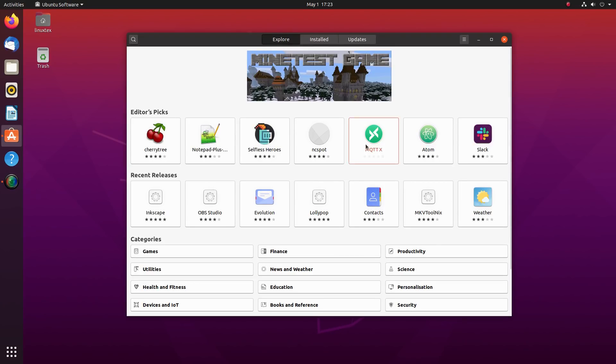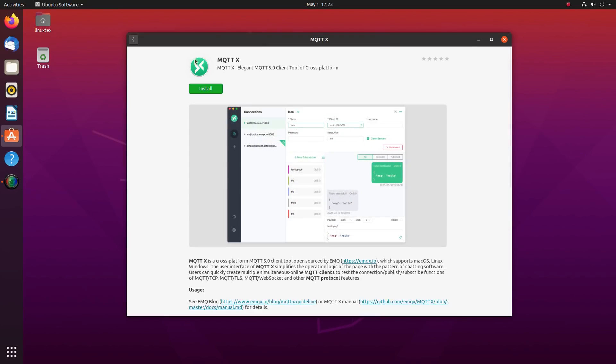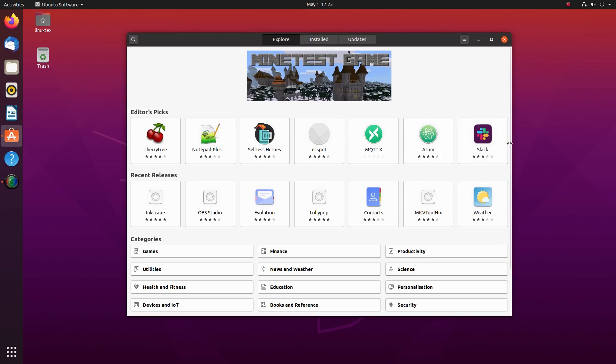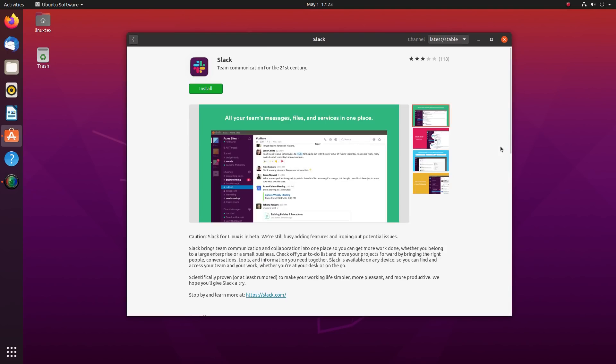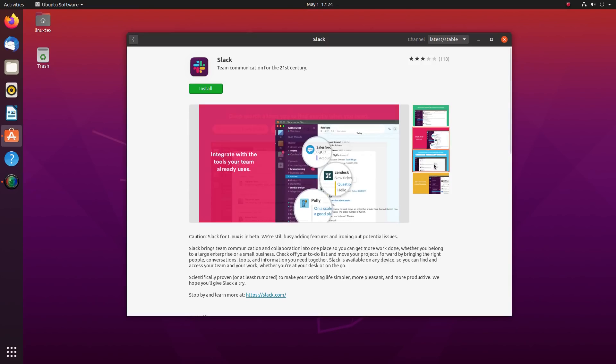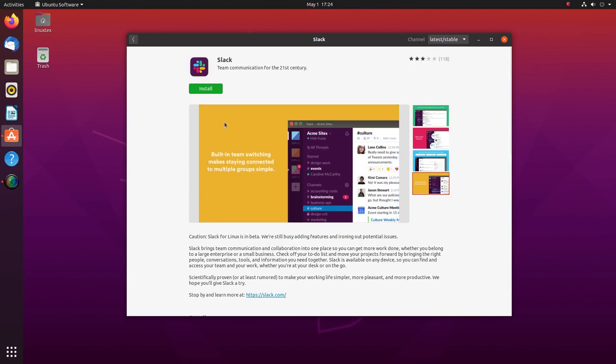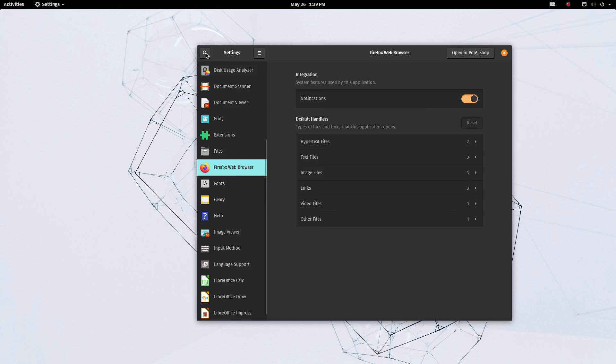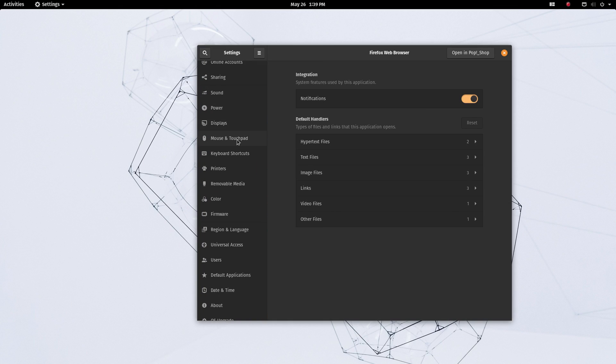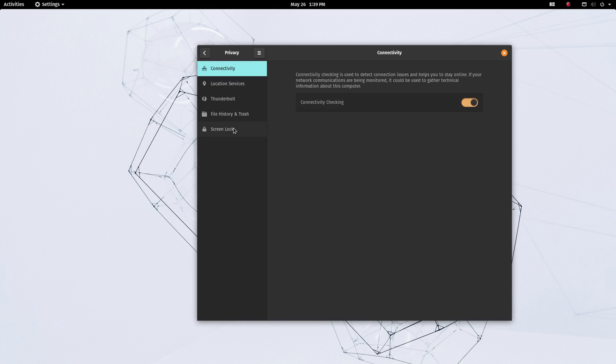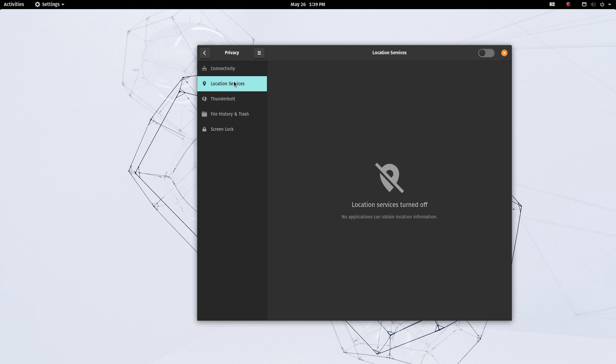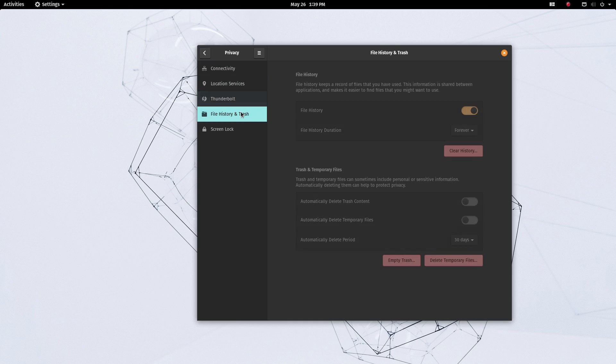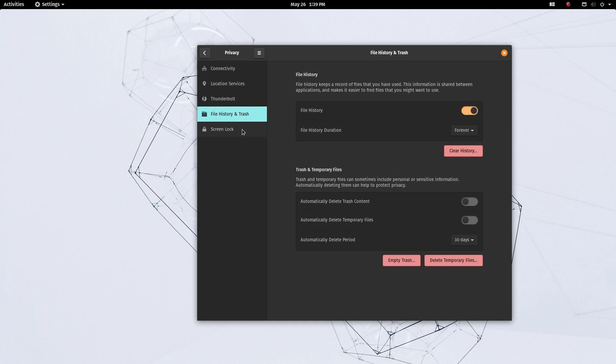You can still install traditional app packages. But in the front page in the software store and when you search for software, the snap version will be prioritized. Now, snaps have their advantages. They might also become the default way of software delivery in the far future. But right now, they are not at all viable for a huge portion of Linux users.